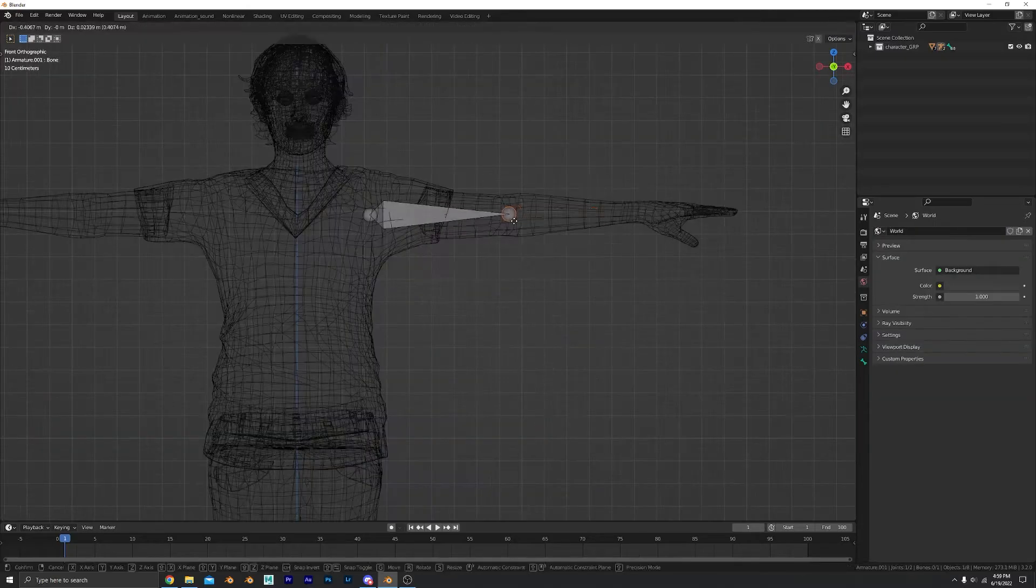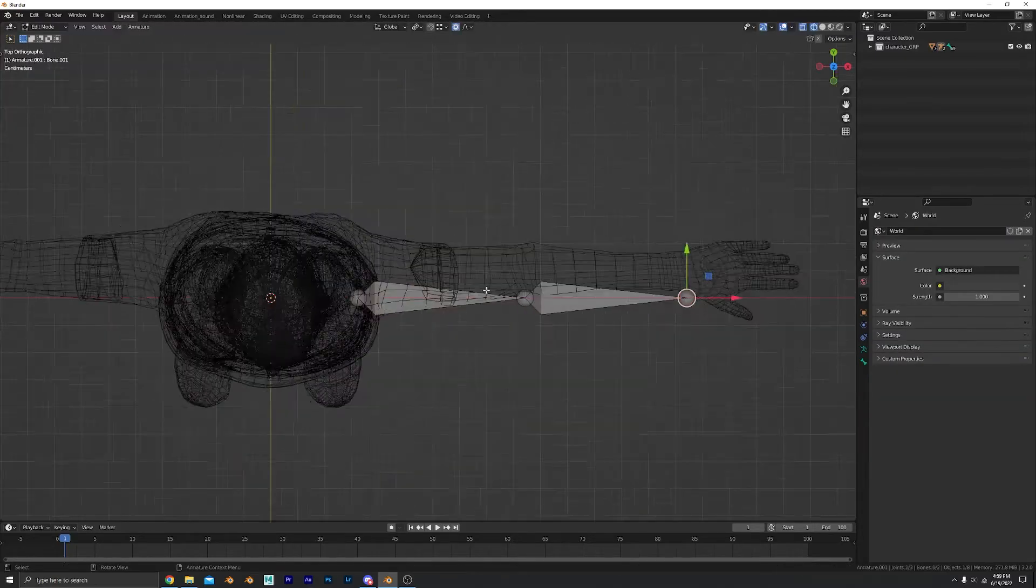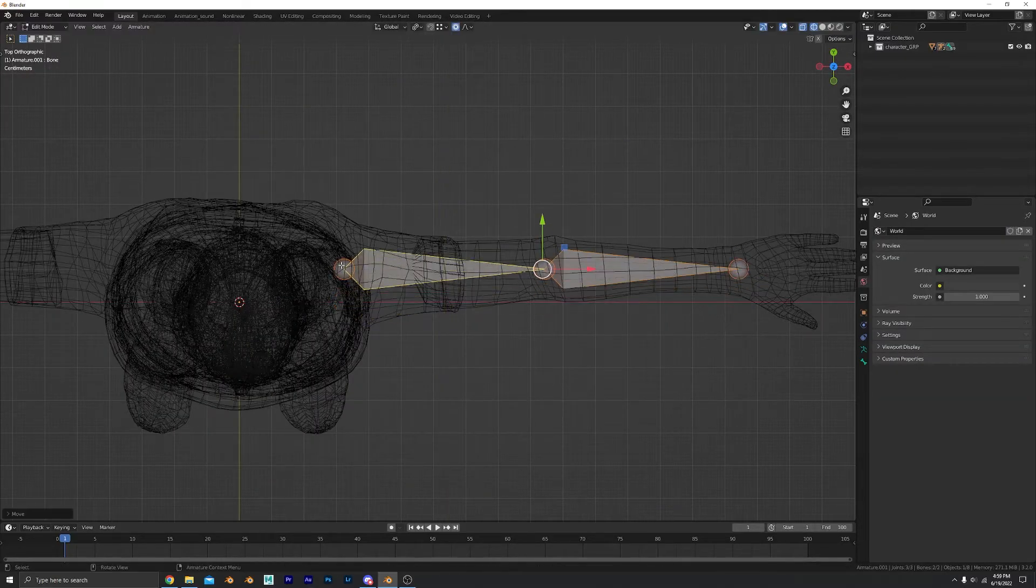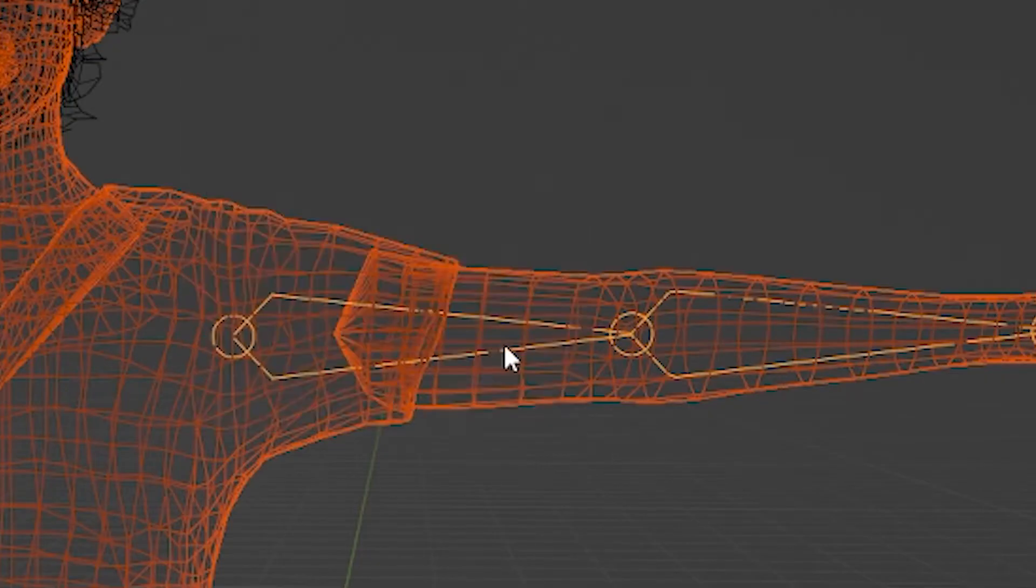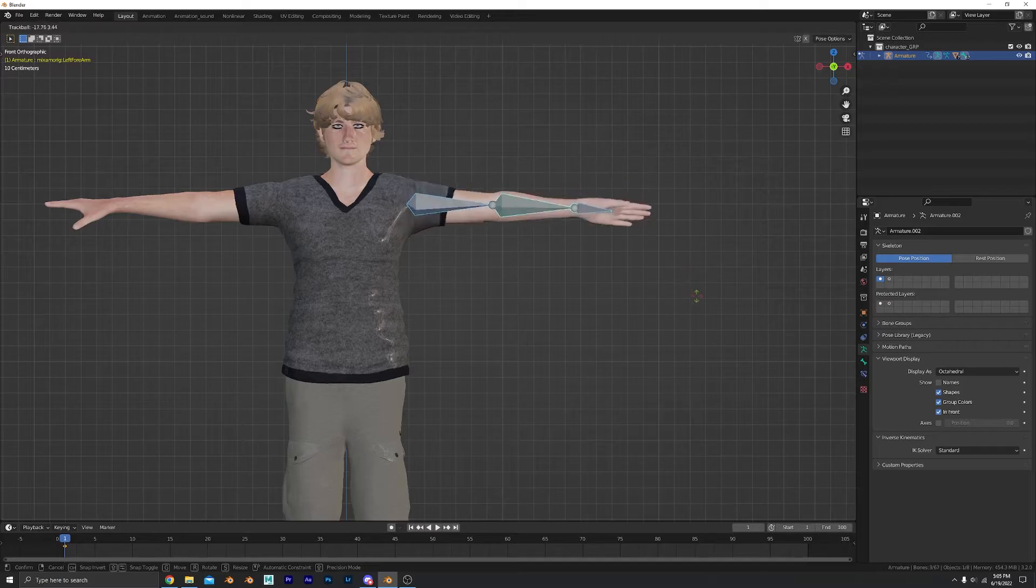Okay, first, let's add an armature. Line it up so it makes sense. This is not a weight painting tutorial, so just select automatic weights. Yay, it moves!